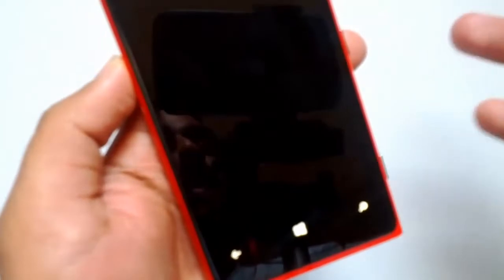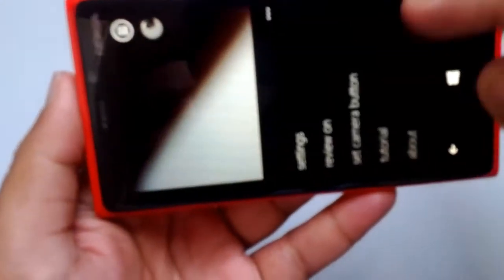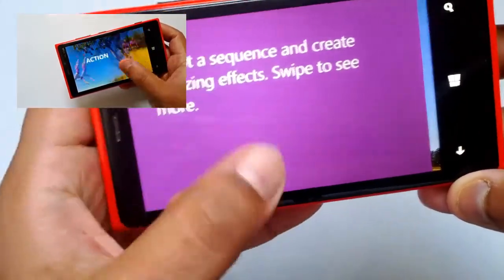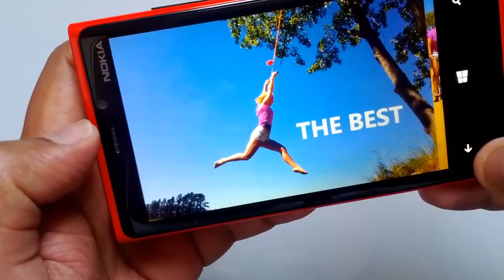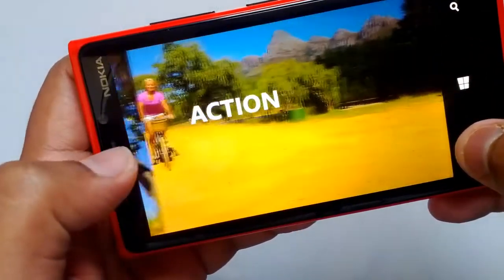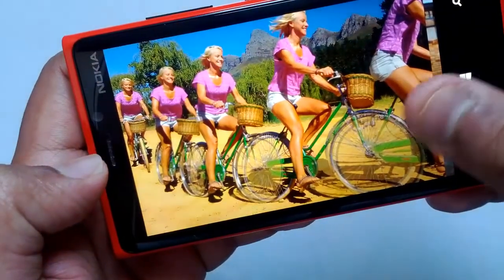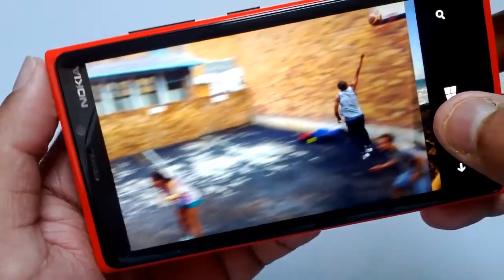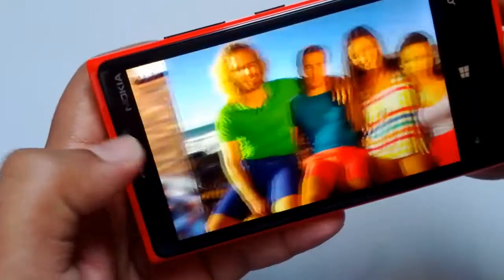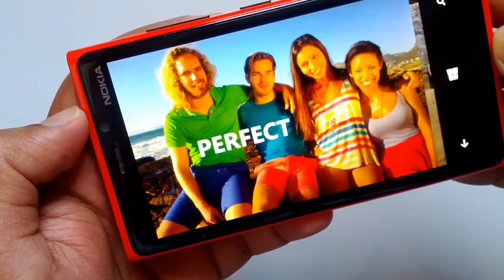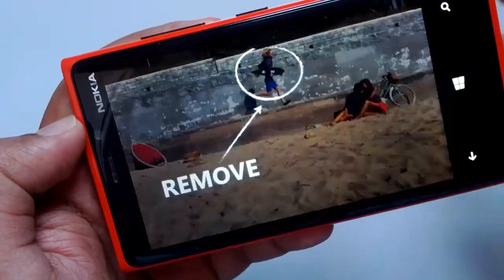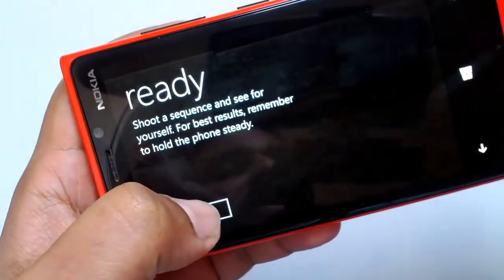The Nokia Smart Cam is a camera app designed for shooting photos of moving subjects, with quite a lot of creative features. It can create amazing effects: Best Shot lets you pick the sharpest frame of a moving object, Action Shot creates an action replay of the moving object, Motion Focus blurs the background to emphasize movement, Best Faces lets you select the best face of each person in a group photo, and you can also remove unwanted moving objects from a photo.